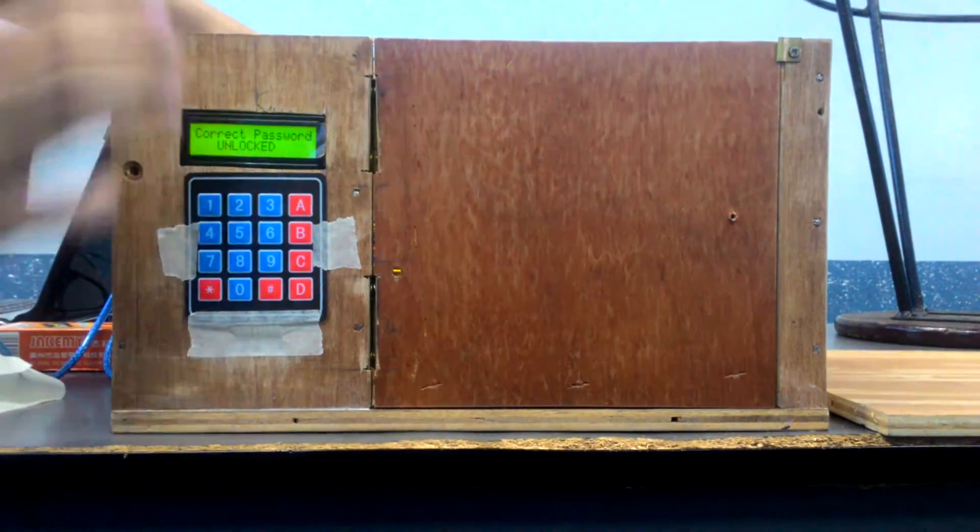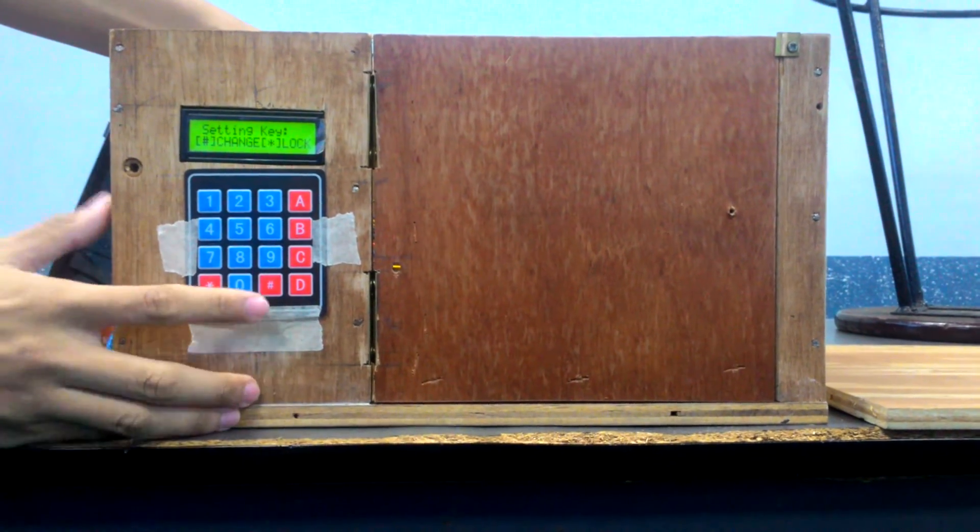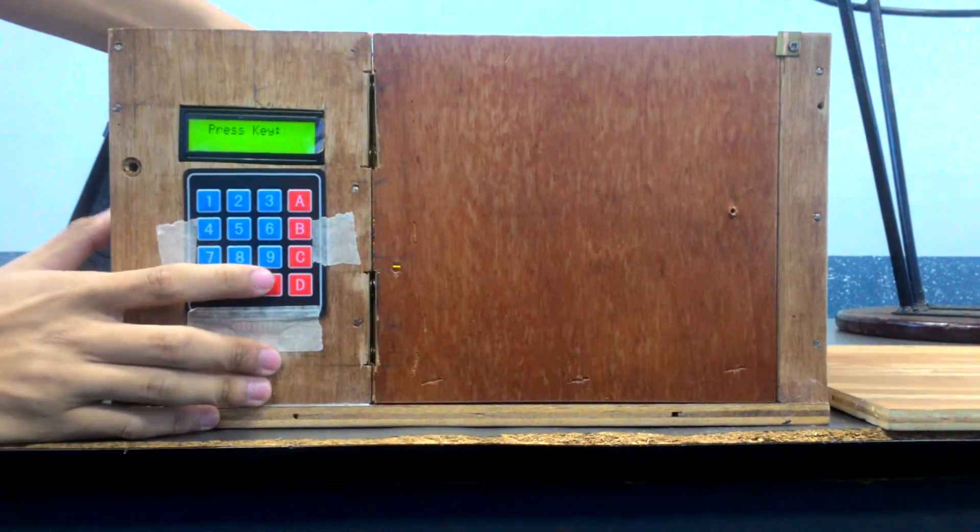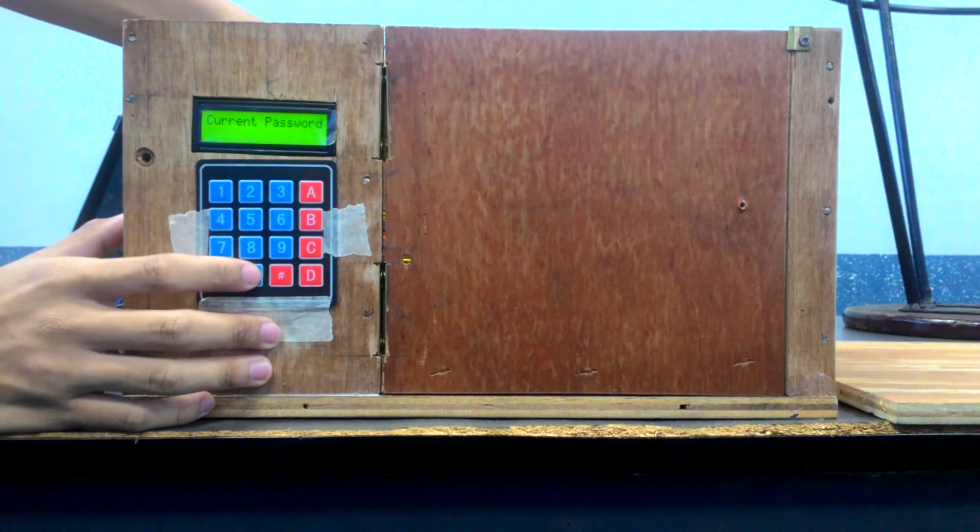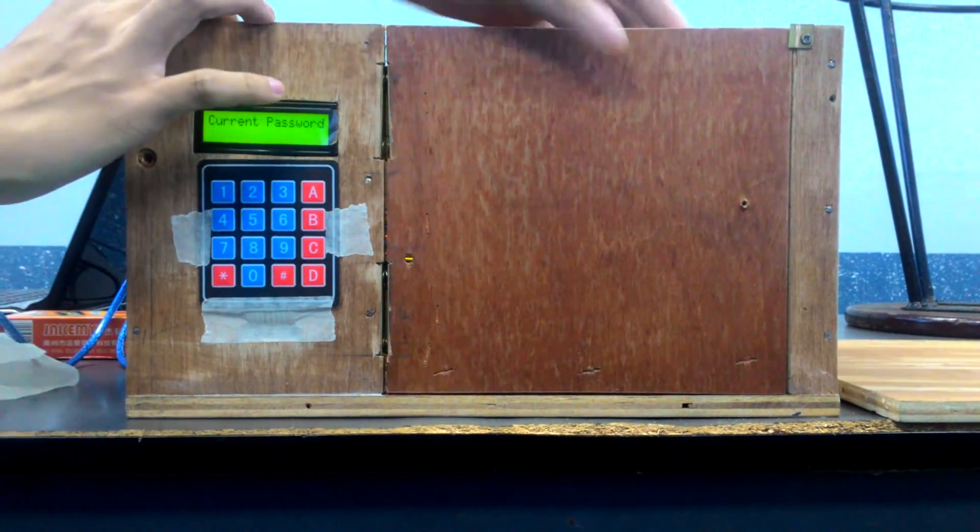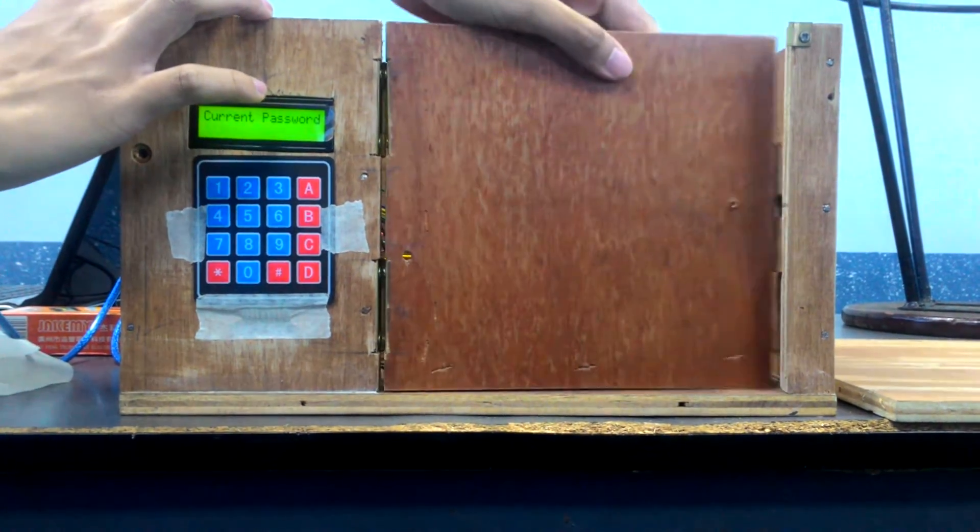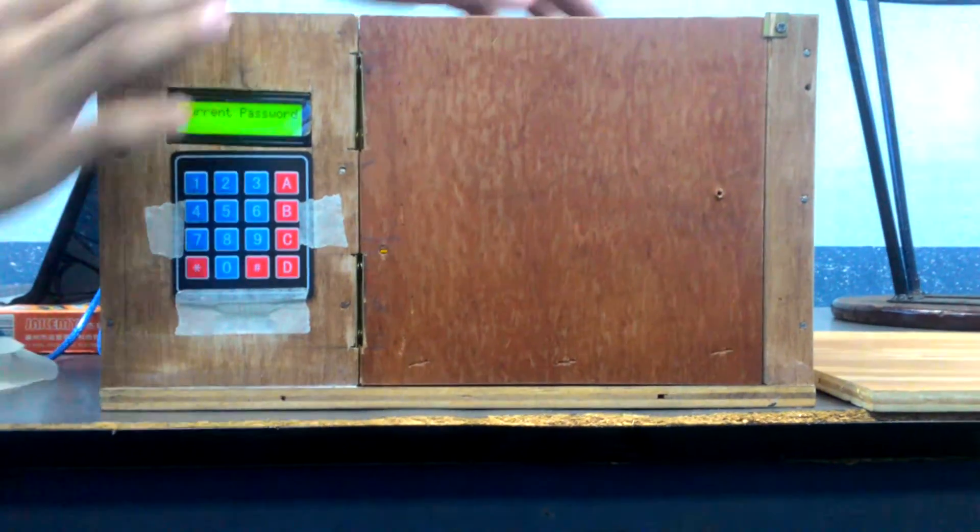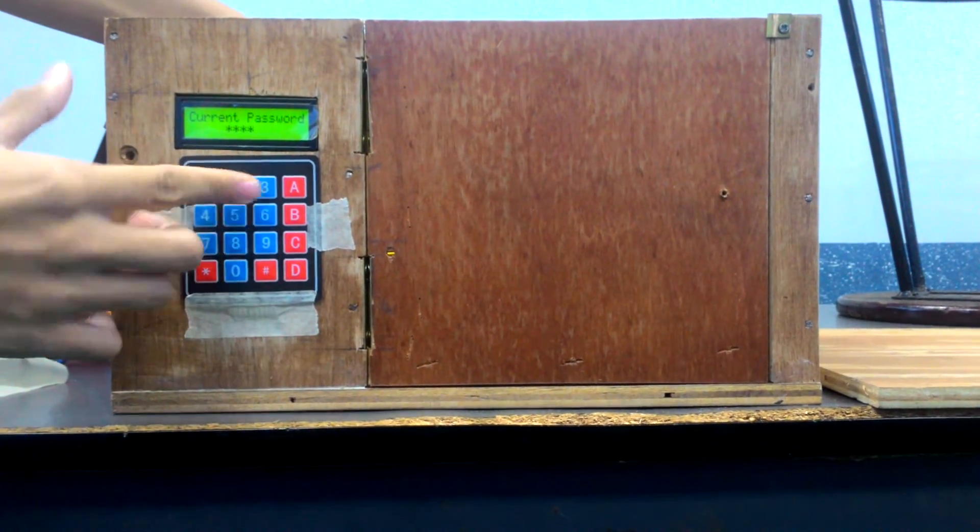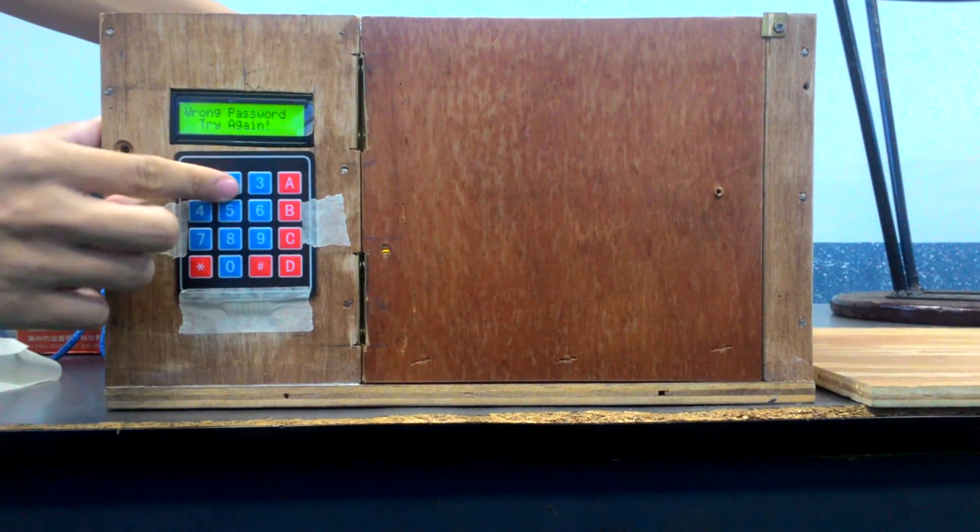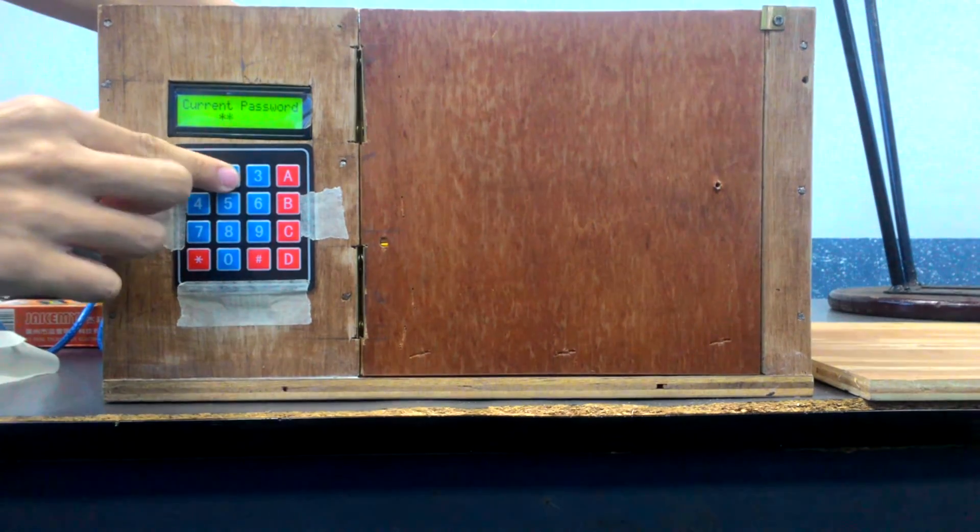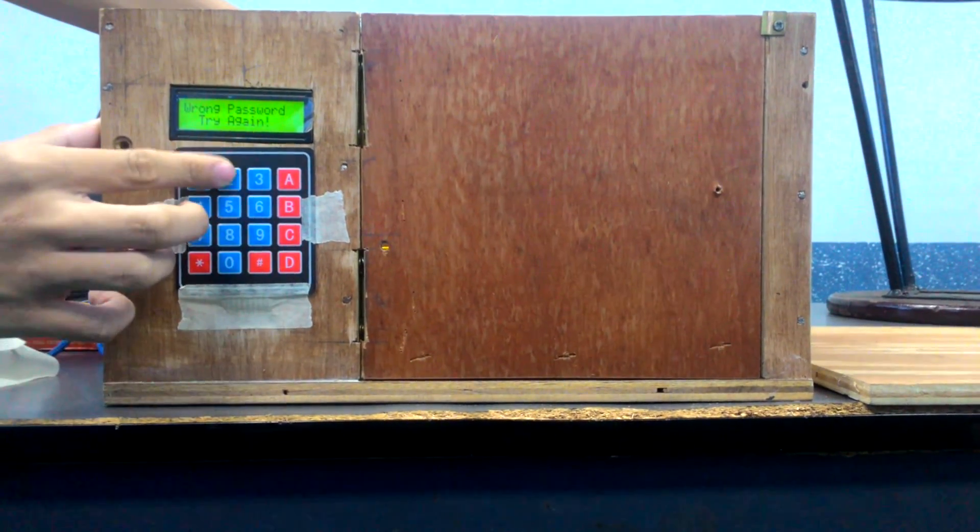And for the current password mode, if I press the wrong password, still the lock is unlocked. So if I make three mistakes, one, second mistake.